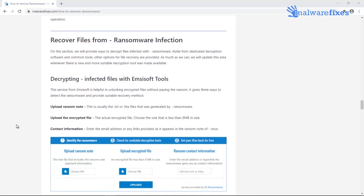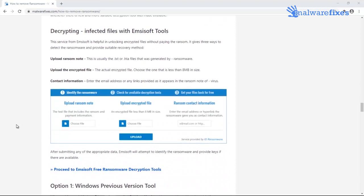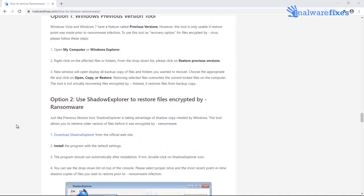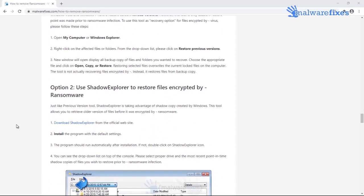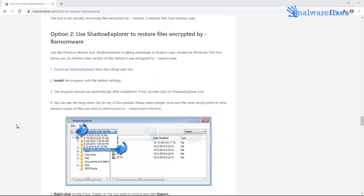First is via recommended decryption tools. Second is through Windows previous version tools. And the last one is by using Shadow Explorer. There is no harm in trying these options because you do not have to pay anything.